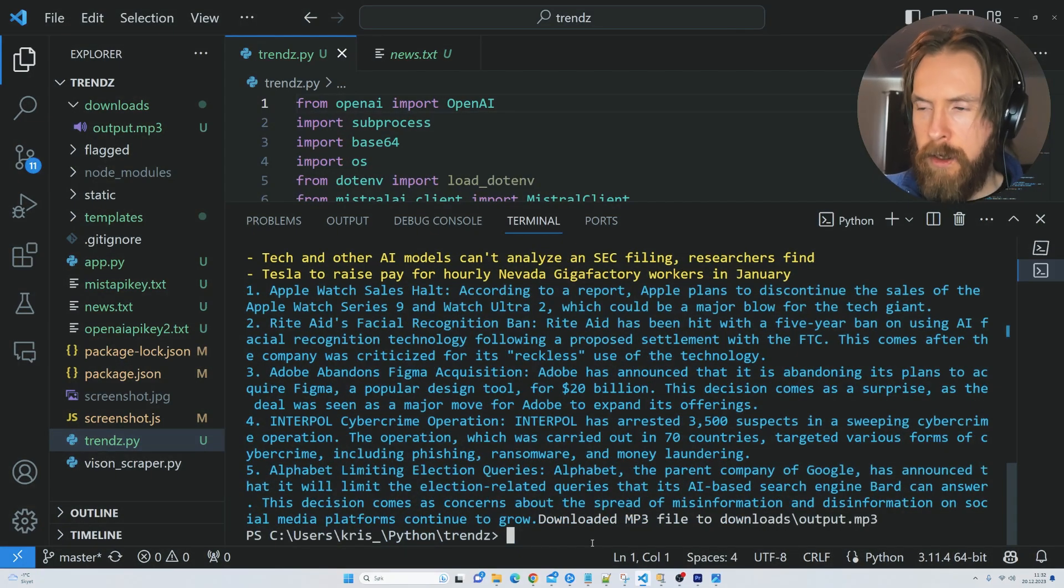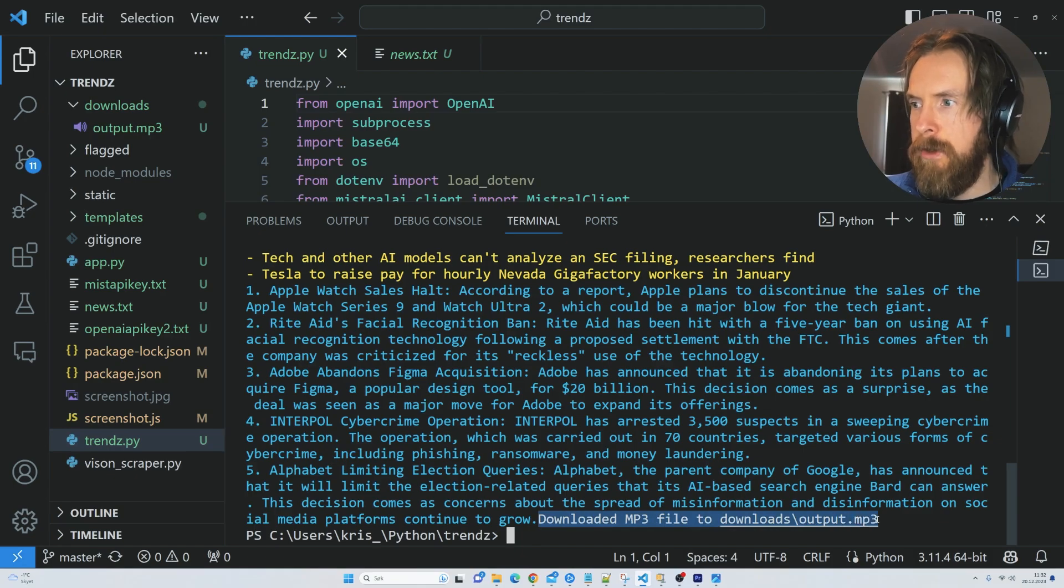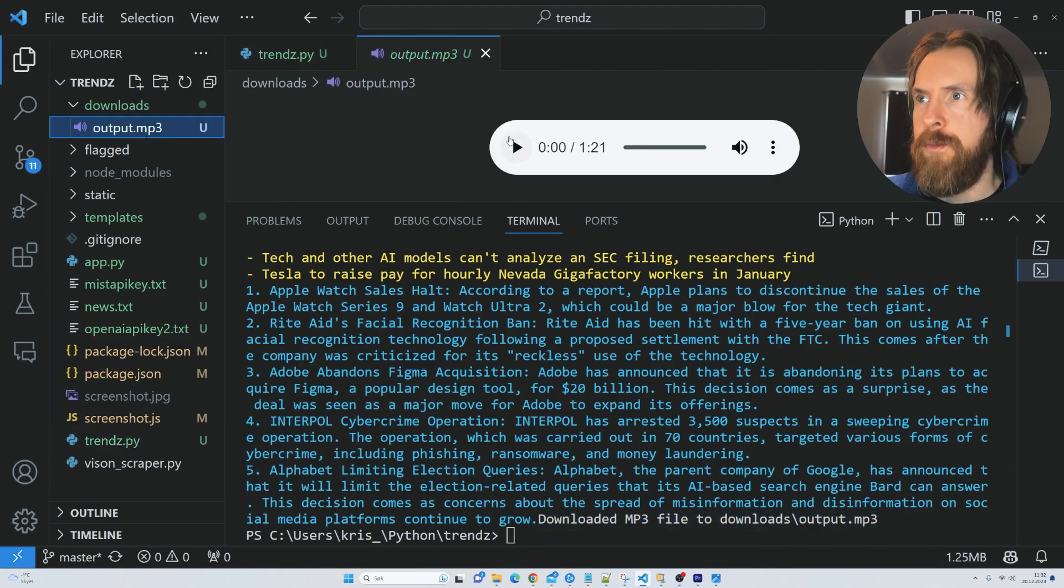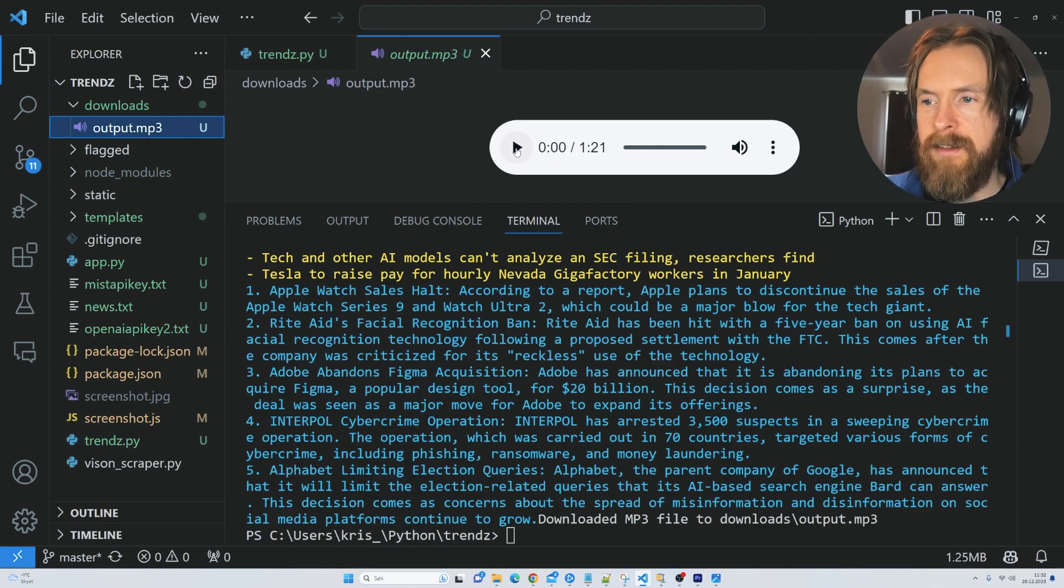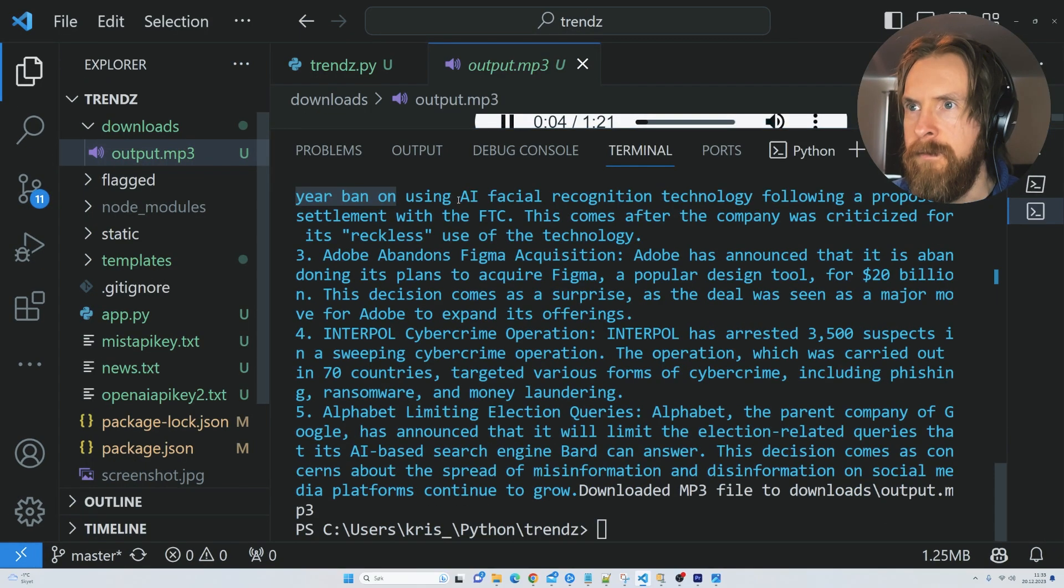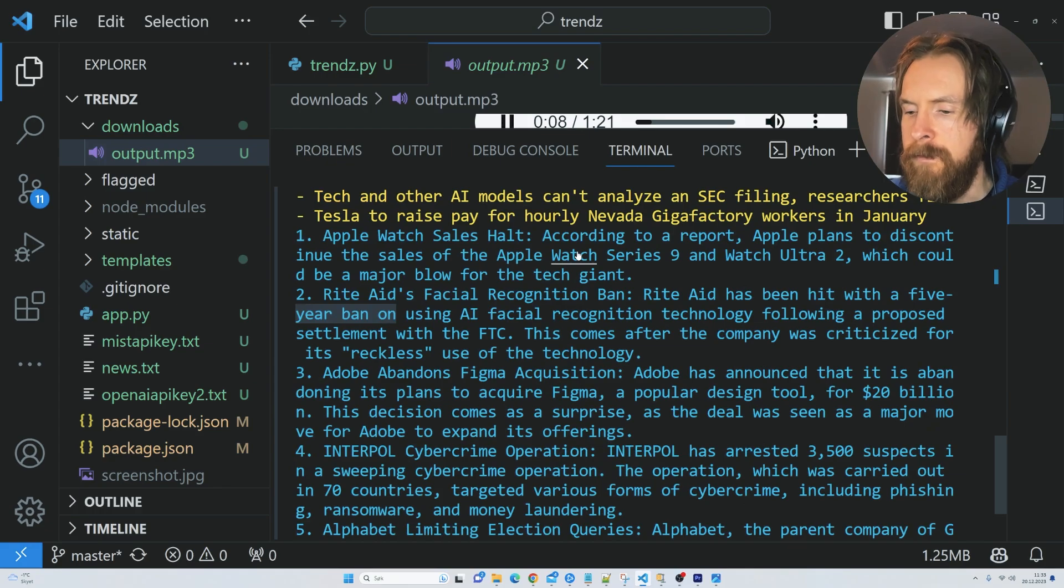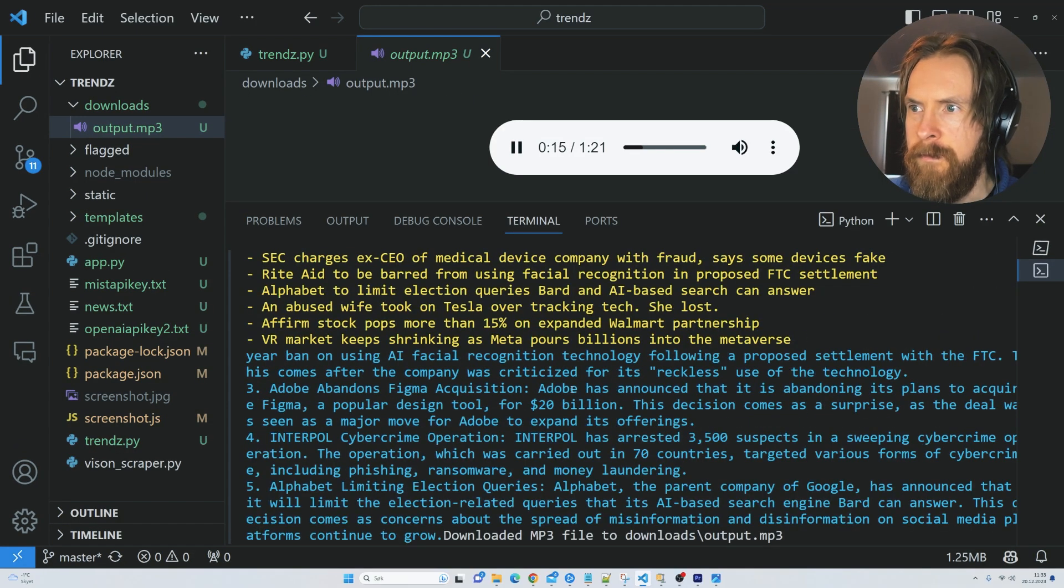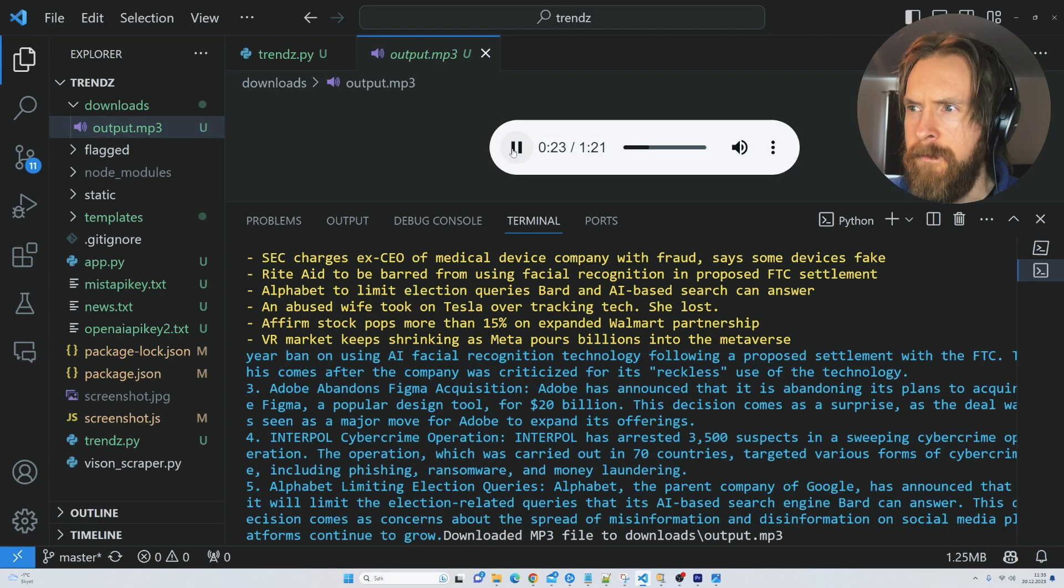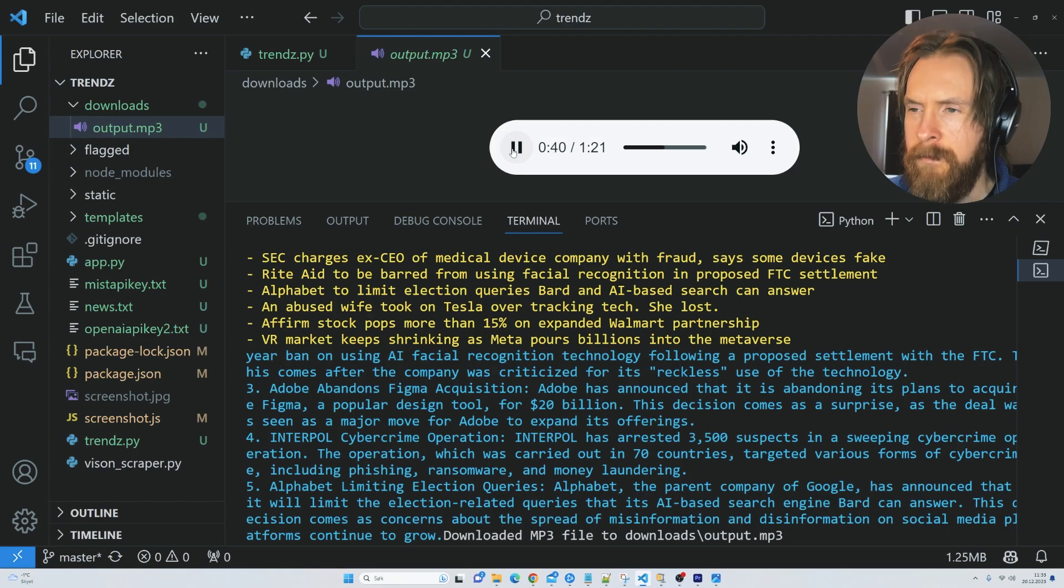You can see it completed now. Downloaded mp3 file to downloads. We can go up here and play this mp3 file now. Let's listen to 15 seconds of this. According to a report, Apple plans to discontinue the sales of the Apple Watch Series 9 and Watch Ultra 2, which could be a major blow for the tech giant. Rite Aid has been hit with a five-year ban on using AI facial recognition technology following a proposed settlement with the FTC. This comes after the company was criticized for its reckless use of the technology. Adobe has announced that it is abandoning its plans to acquire Figma. This decision comes as a surprise as the deal was seen as a major move for Adobe to expand its offerings.